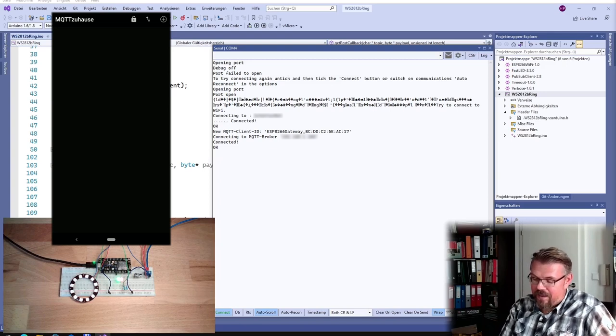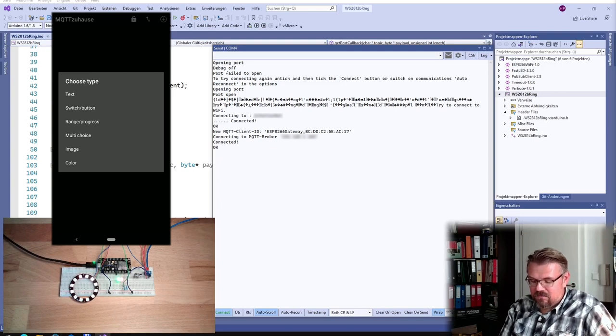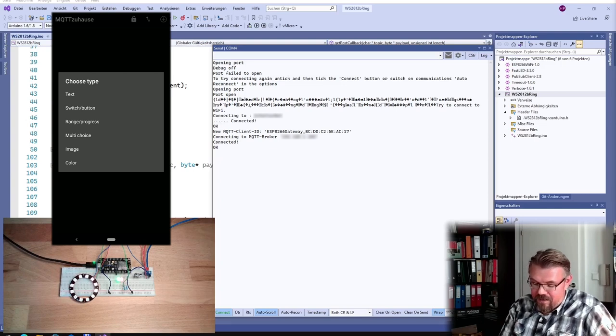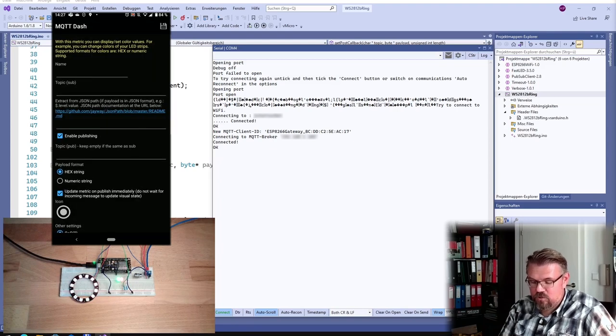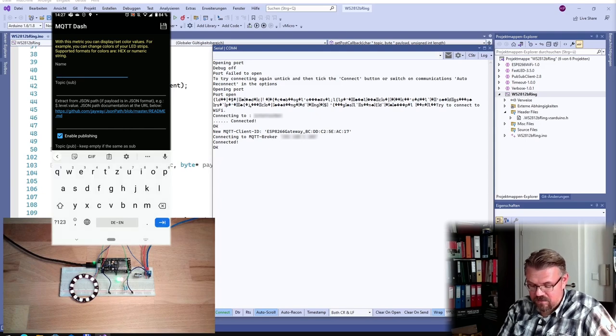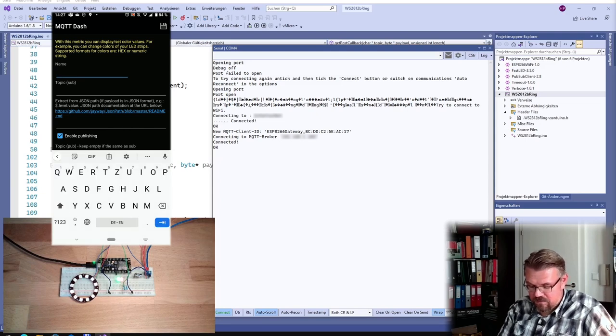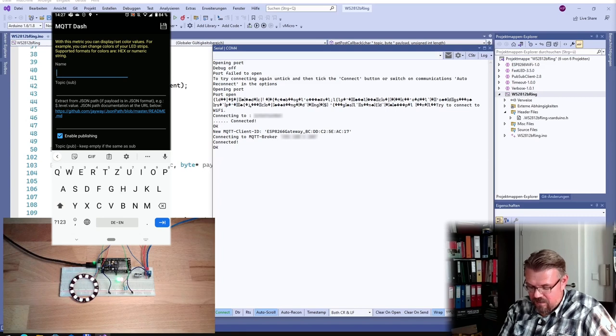So I can add here with this plus here, I can add a new control. And there we have a text, we have a switch, and we have a color. So I am choosing color, okay? And the name is, I will call it LED color.